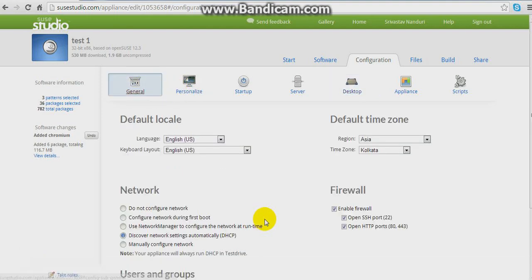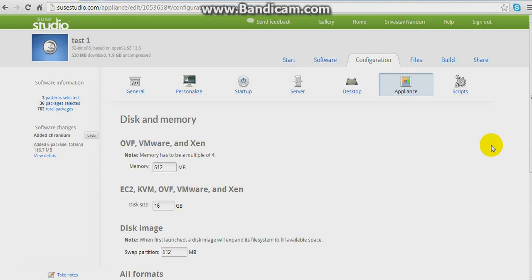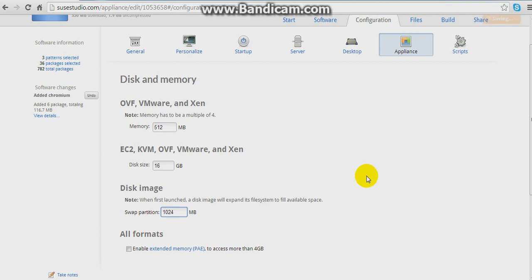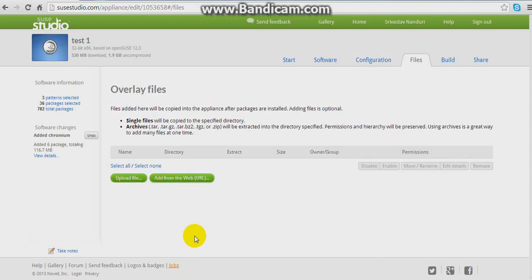In the Users tab you should add users — add a new user and you get access to that. Then in the Outlines tab you can select disk and memory. I'm putting it to 1024 MB, which is 1 GB of RAM. You can put extended memory — that's PAE. You can run scripts at the end or whenever the appliance boots. In the Files tab you can put your own music at startup and upload files.